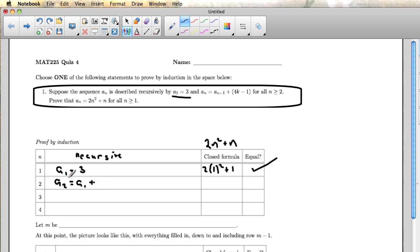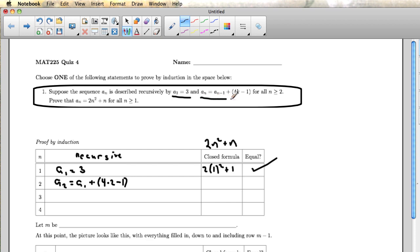The recurrence says a2 equals a1 plus 4 times 2 minus 1, and that is literally reading this off using n equals the row number. So n equals 2. This says a2 equals a1 plus 4 times, that's right, this was supposed to be an n instead of a k there.